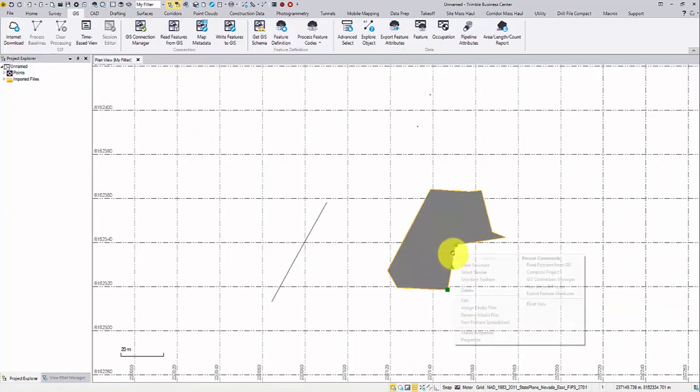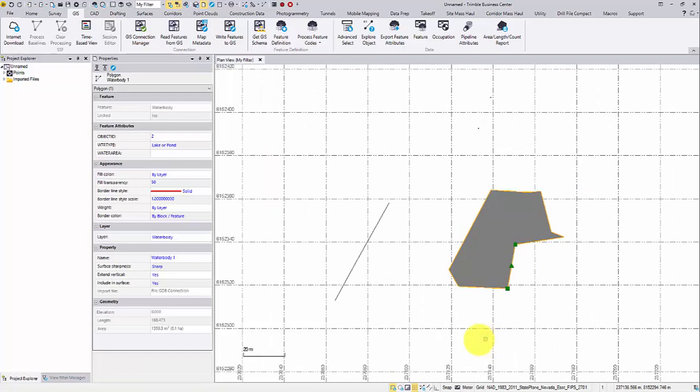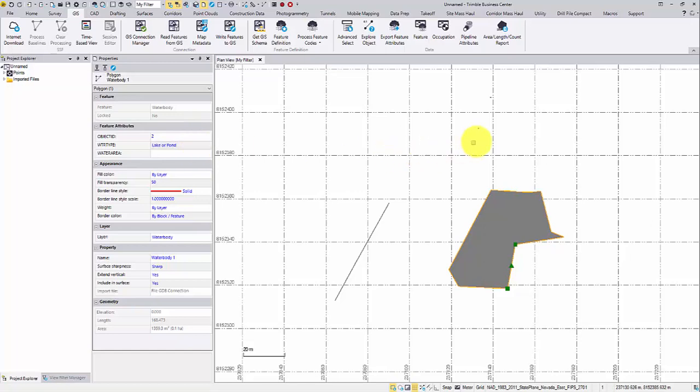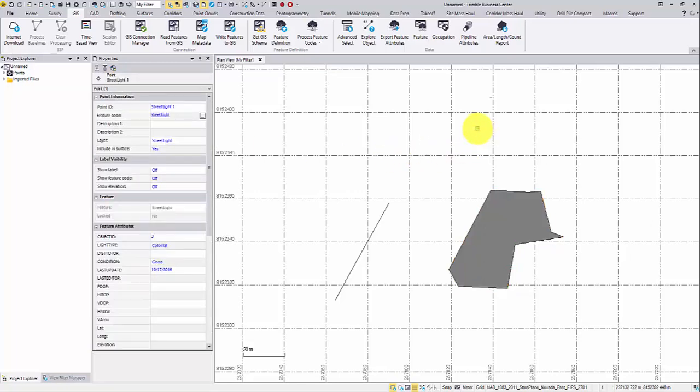Select and right click to check the properties. For a GIS point, the default label visibility is set to off.